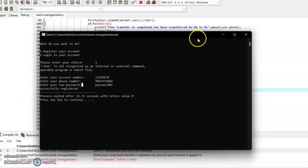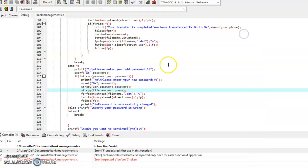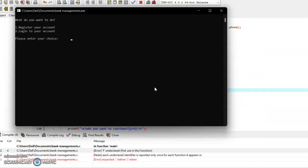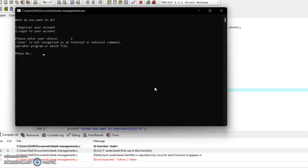Now I can log into this account and do other things also. So let me show you by logging into this account. I am pressing 2 and entering the account details.